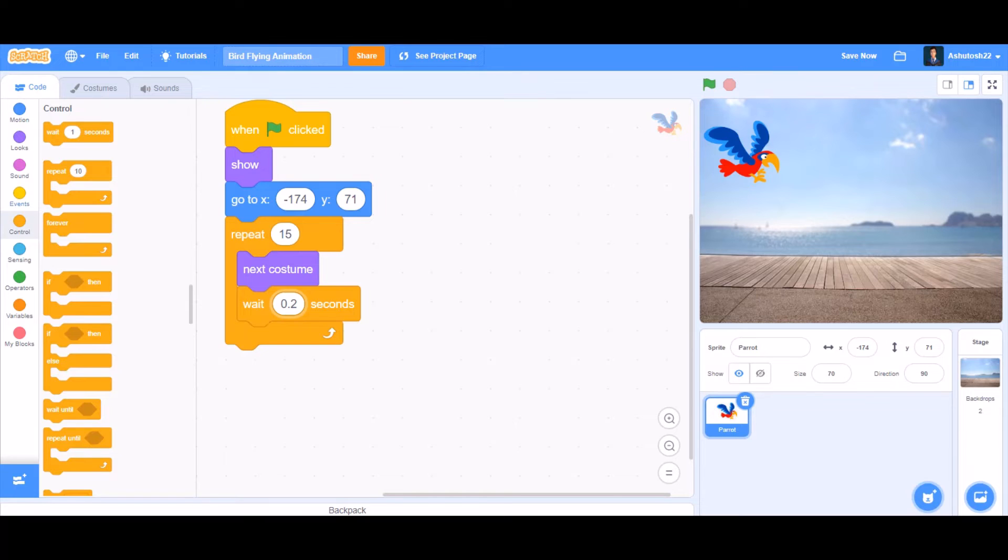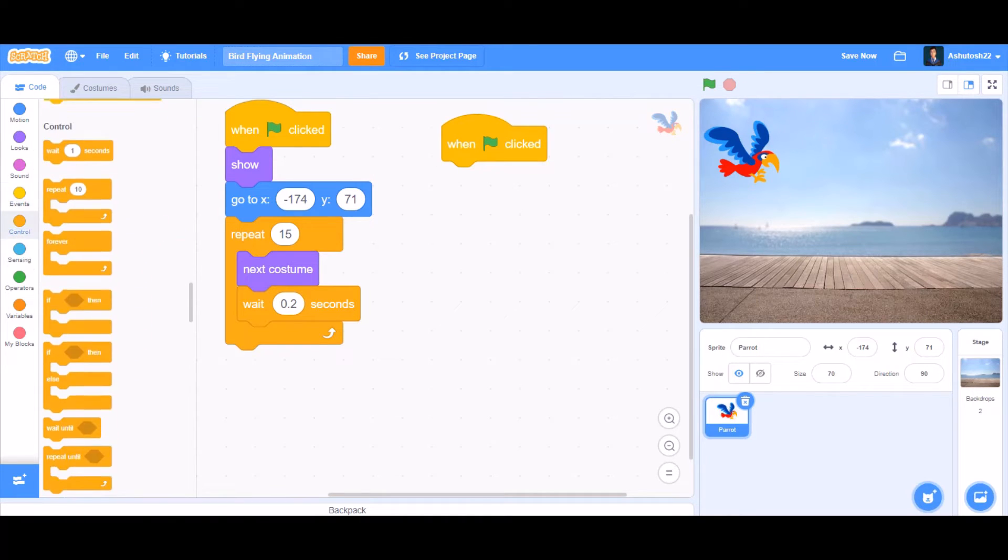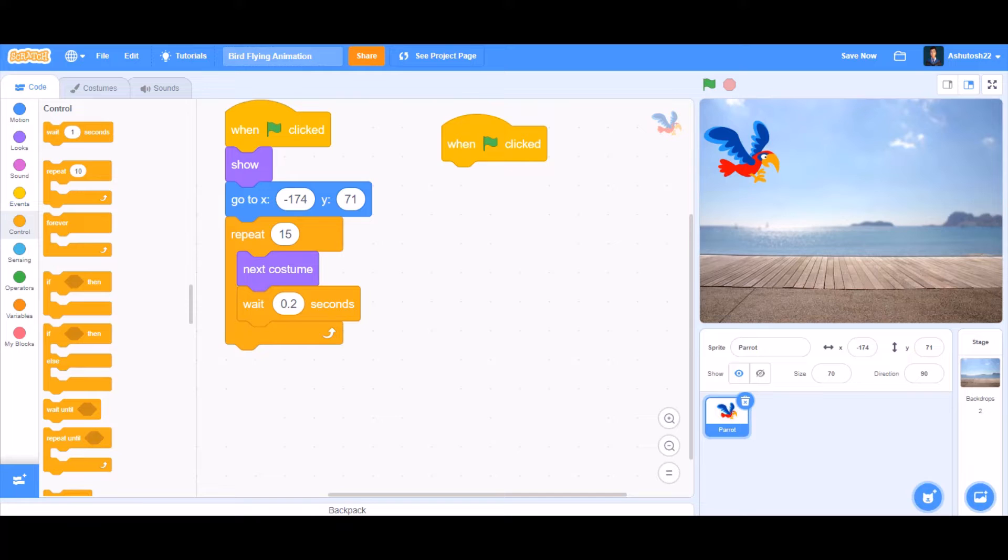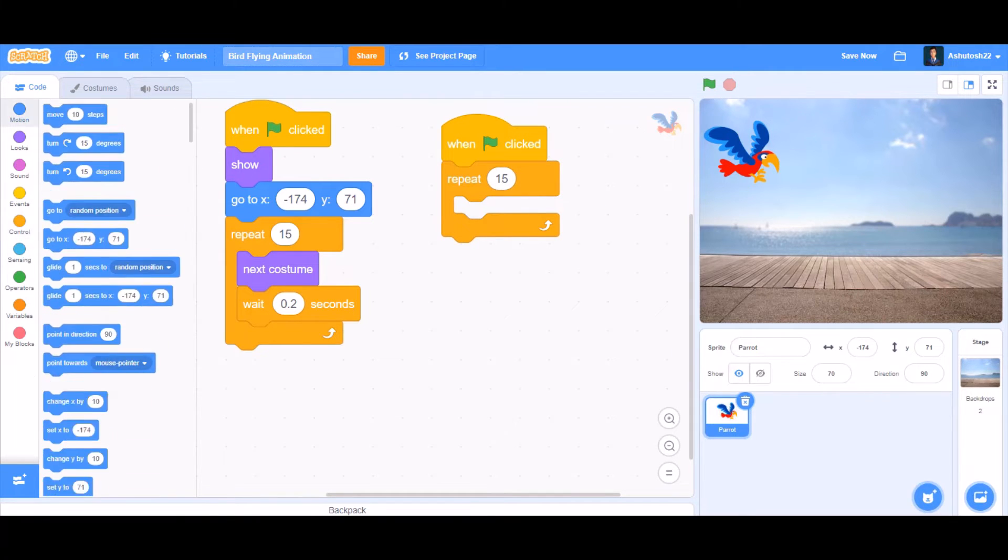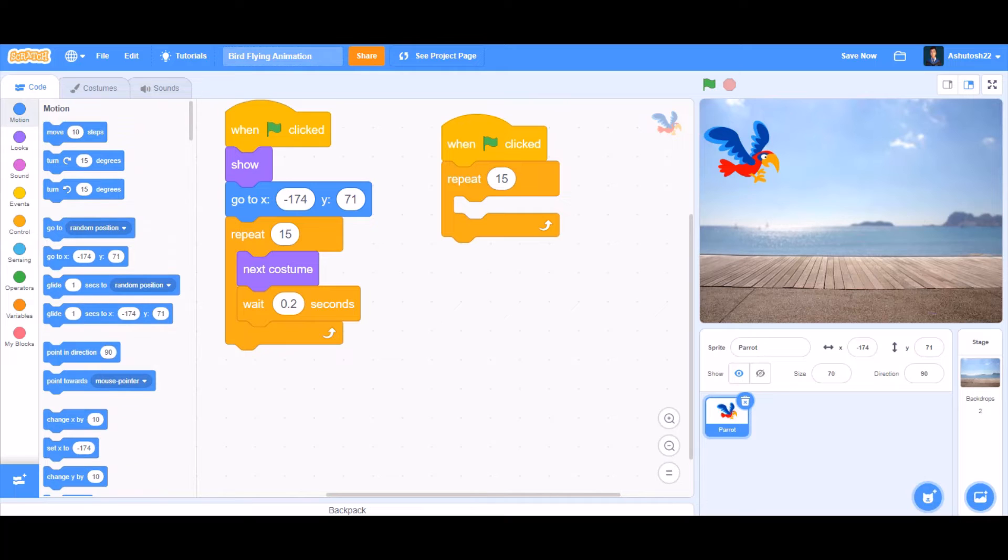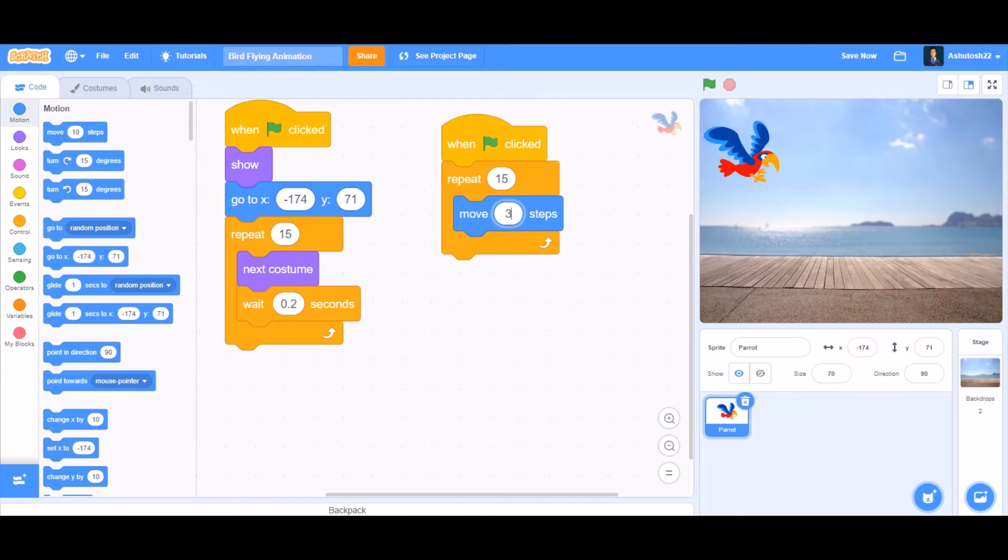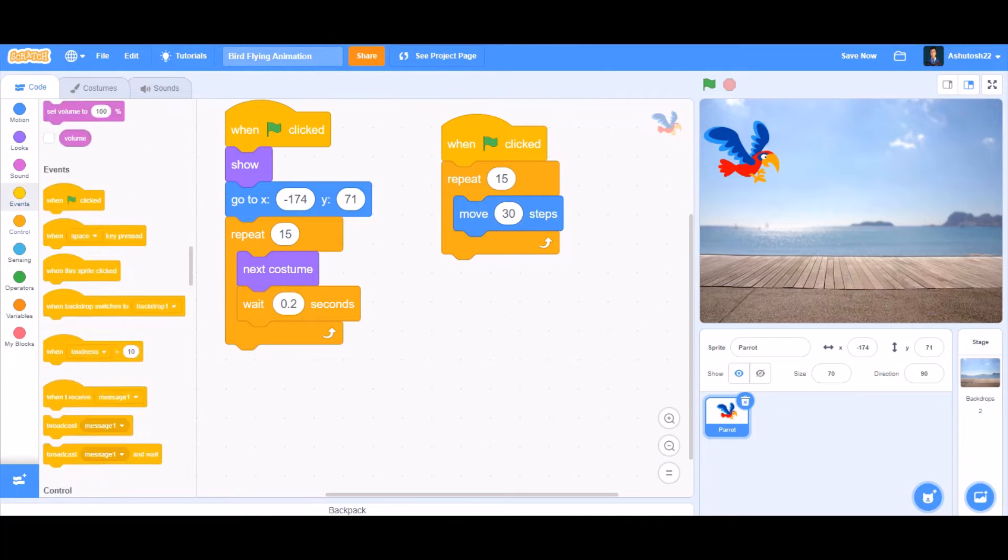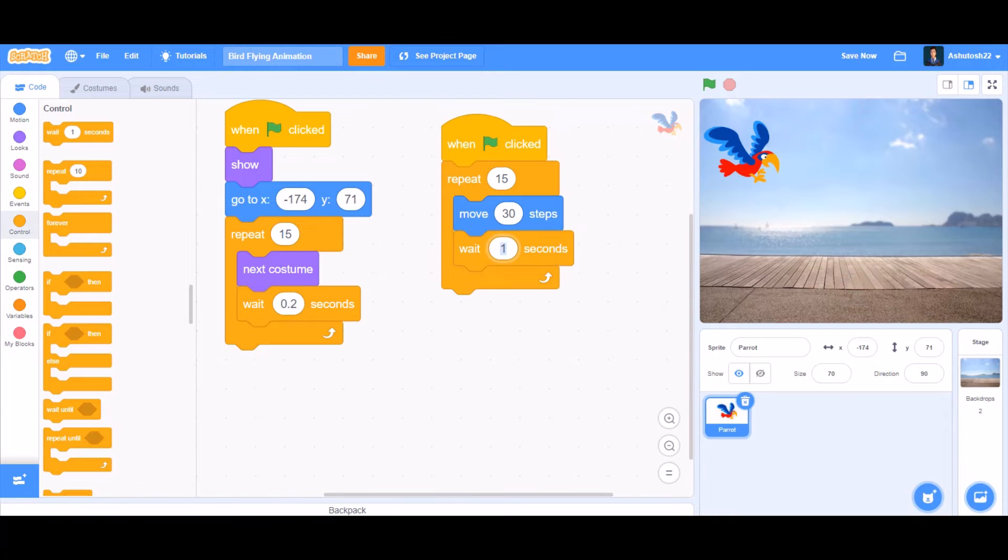Then take when the flag is clicked. After the when the flag is clicked, take repeat 15. Inside the repeat 15, go to Motion and take the move 30 steps block. So set it as move 30 steps. That means it will move 30 steps. And then take the wait seconds block. Inside the wait seconds, type 0.2 seconds.